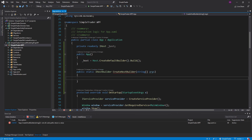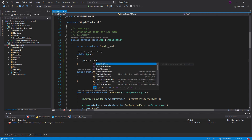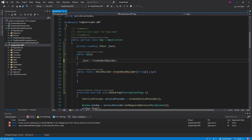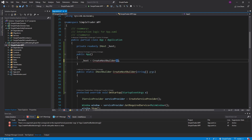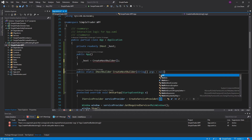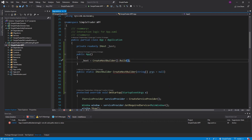Right off the bat we can get rid of the old setup. We're going to use our createHostBuilder method, and since we don't actually have any string args we're just going to give this a default argument of null, and then we are just going to build it.